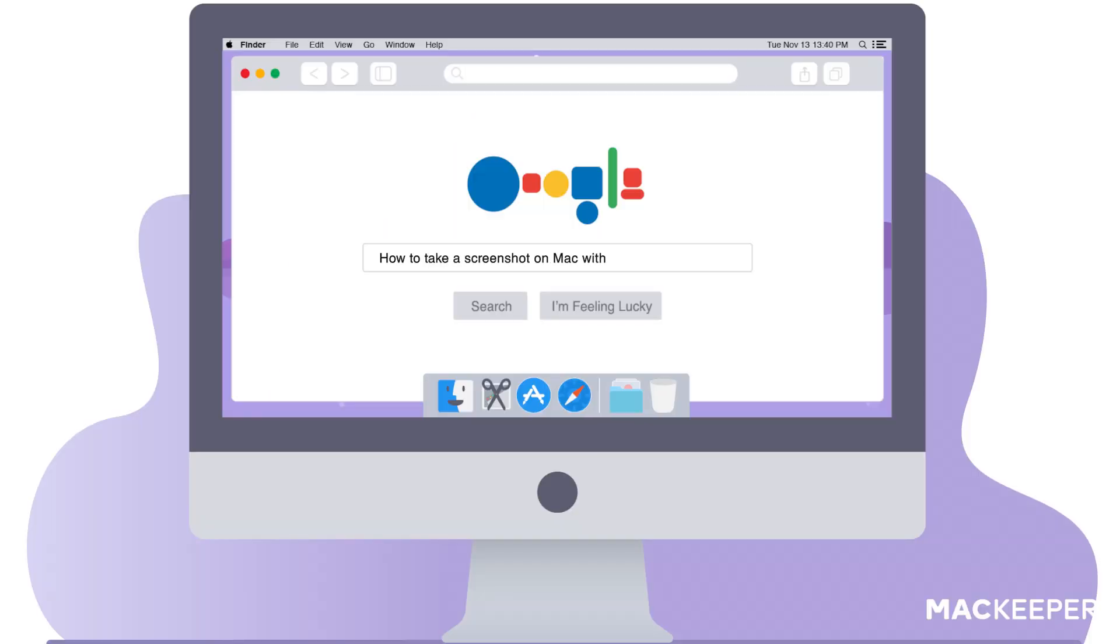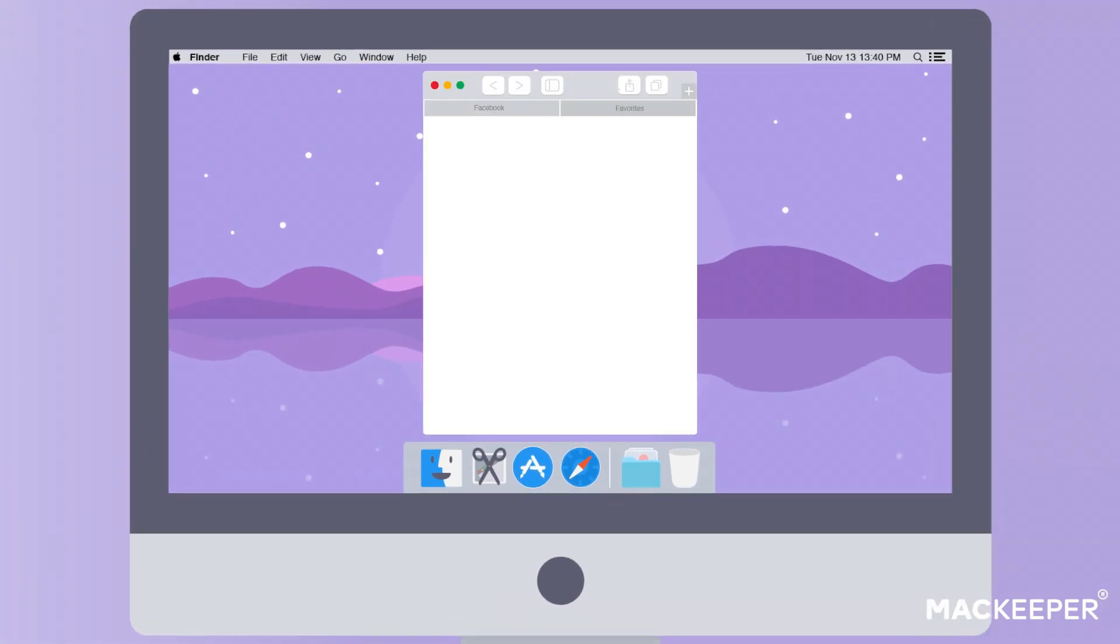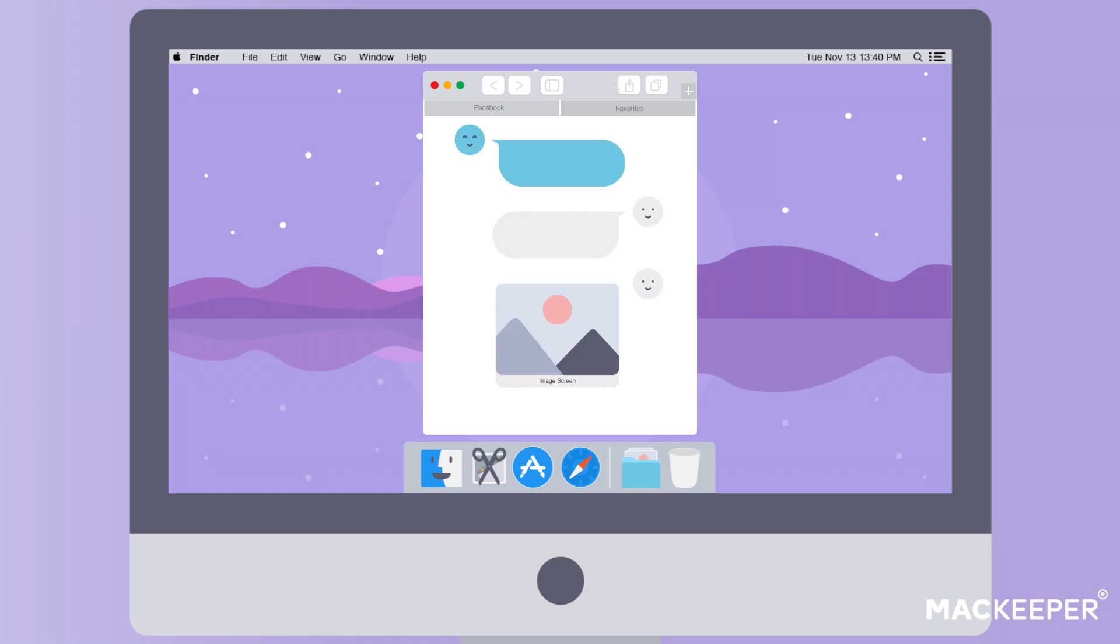How to take a screenshot on Mac without a keyboard. Screenshots are the easiest way to save or share anything that appears on your screen. Plus, they serve as proof of what's been said and done online.